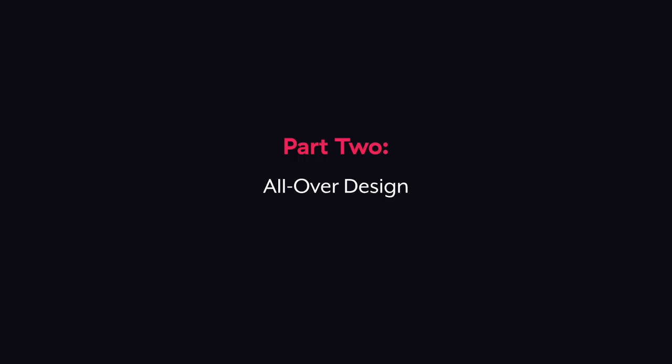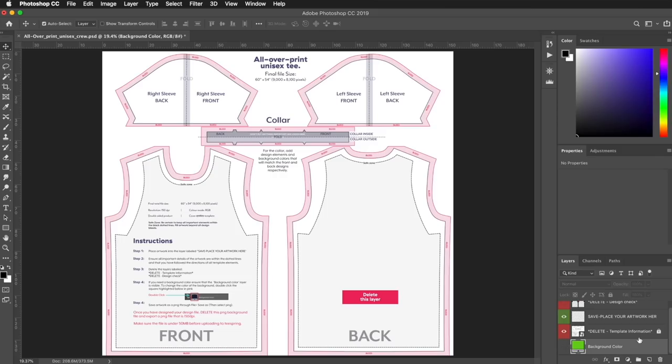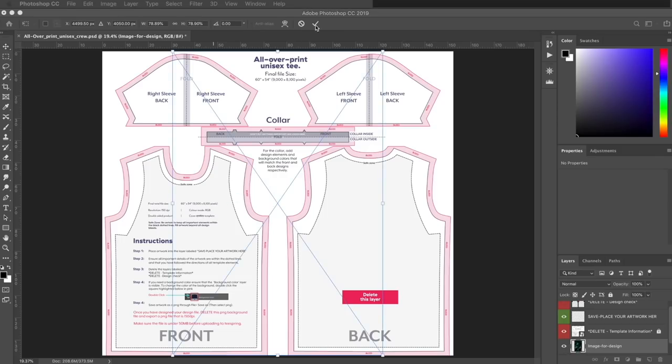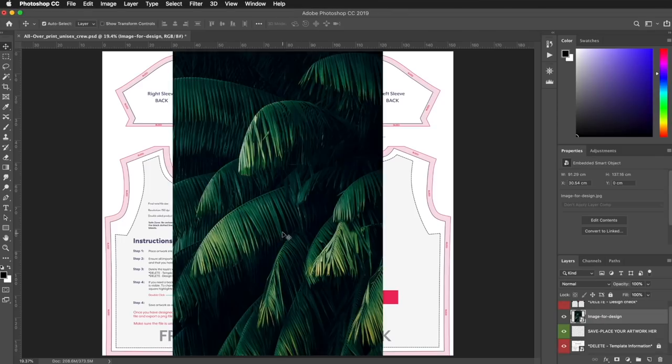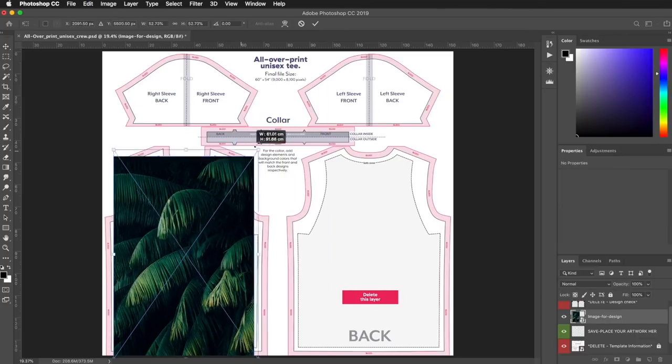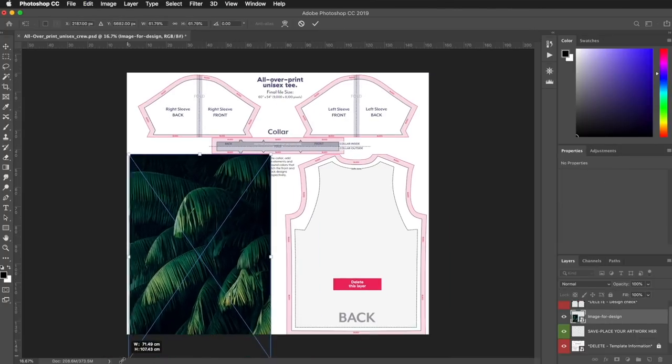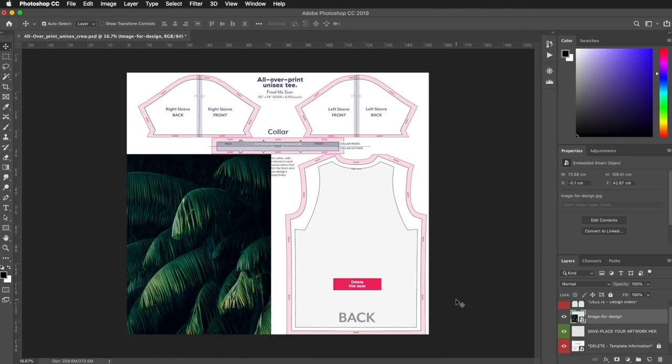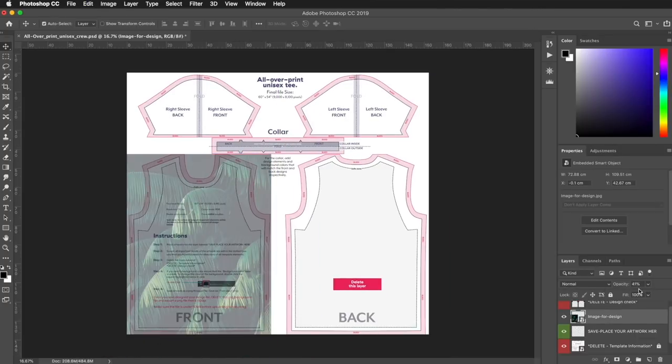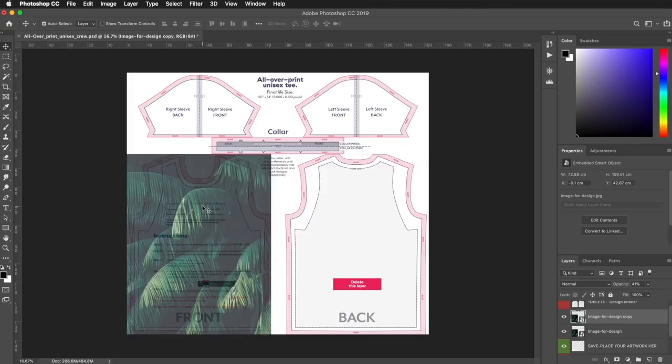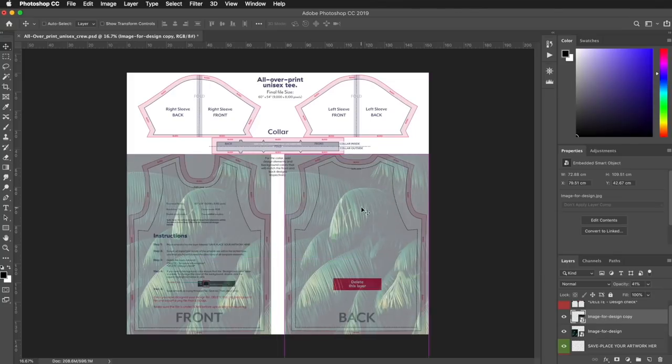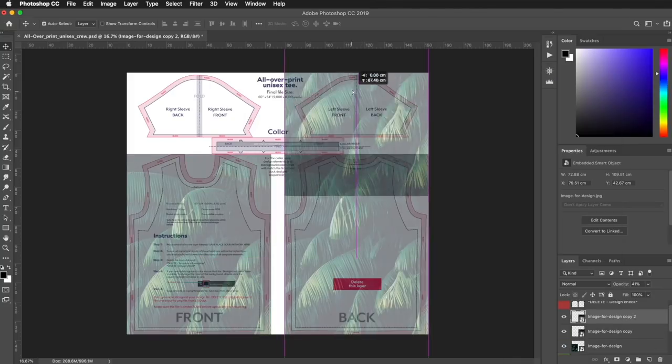Alright, so let's get started with the easiest design process first. Adding an all-over design is pretty straightforward. All you need to do is cover up the entire design area of the template with a photo, pattern, or design. Don't forget that you can customize your design by cutting design elements to better fit within the spaces available.